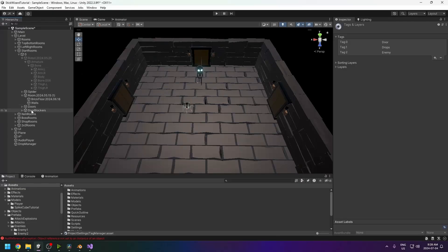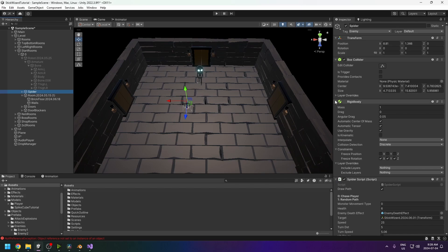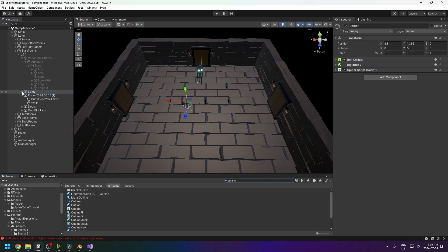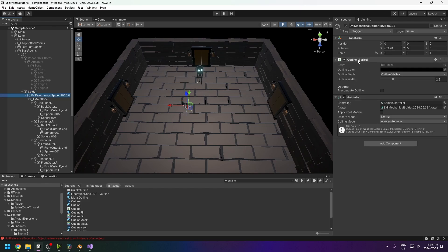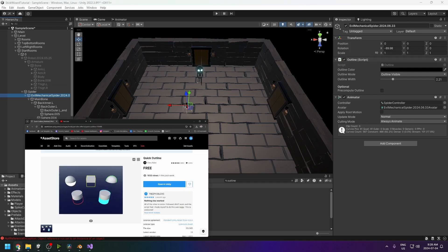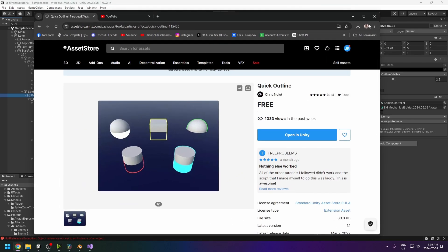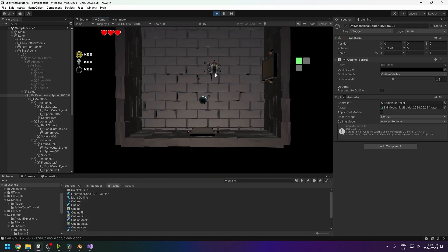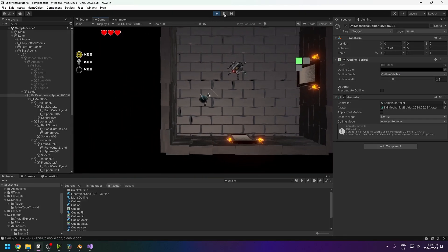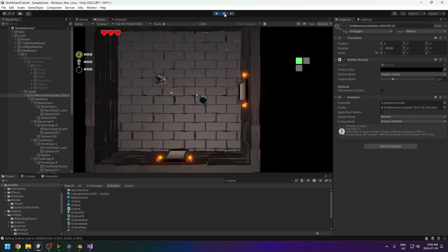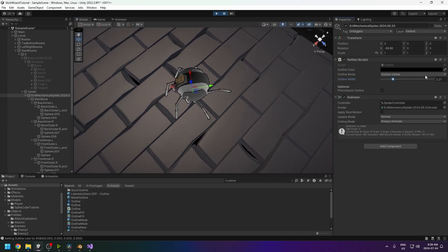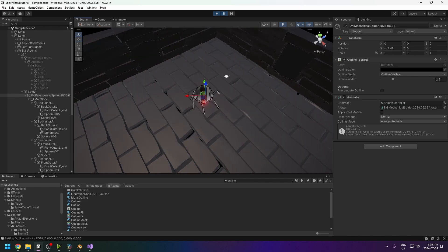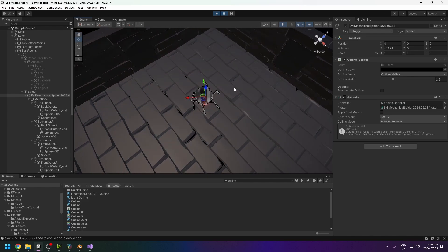One last thing: I added an Outline effect to the spider using an Outline script from the asset store — I covered this in the zombie video. It only shows up when the game is running. You can see the black outline around the spider, which adds a lot to the visual style. I'm going to be putting that on all my characters.